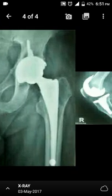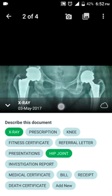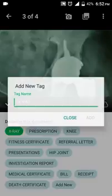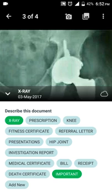Now I want to add more information to a particular x-ray. I tap on it and add another tag — let's say knee x-ray. For another image I tag it as hip joint. For a special case I want to mark an image as important, but there's no existing tag for that, so I use the add new option and add a tag called important.